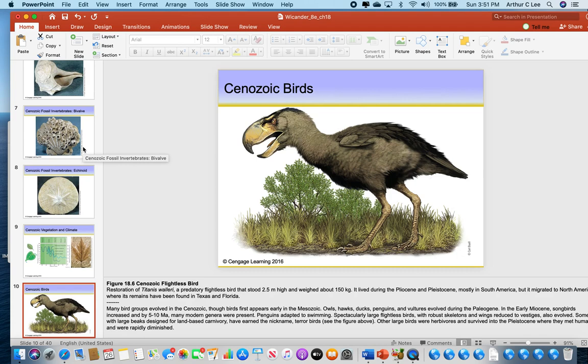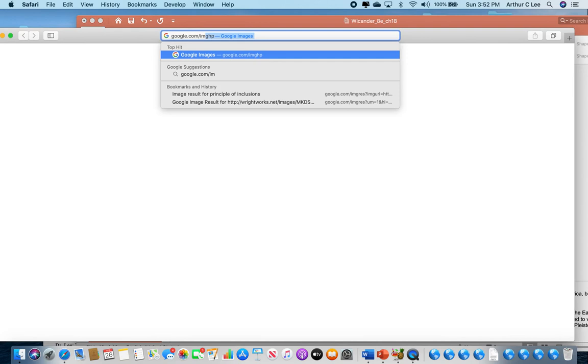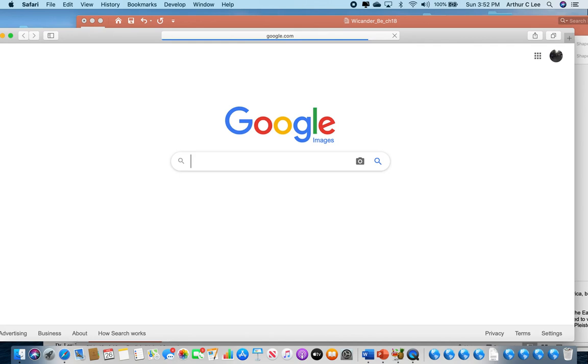After the dinosaurs became extinct, all of those ecological niches that used to be occupied by the dinosaurs were left open. There was an open competition — almost a war — to see who would dominate the world. Who would replace the big plant-eating dinosaurs? Who would replace the carnivorous theropods like Tyrannosaurus rex? In the beginning, it didn't look like mammals would produce the top predators. In fact, during the early Tertiary period, giant birds were the dominant predators around the world.